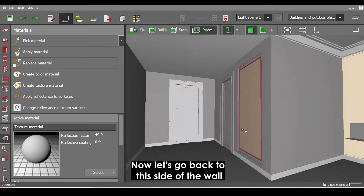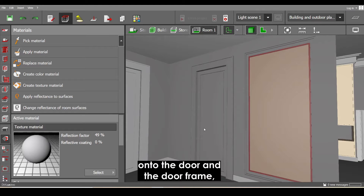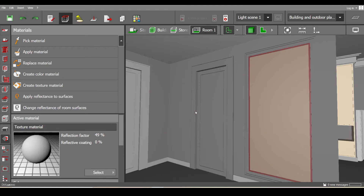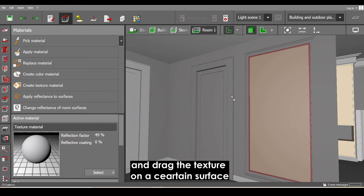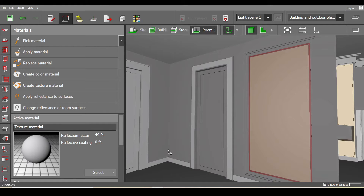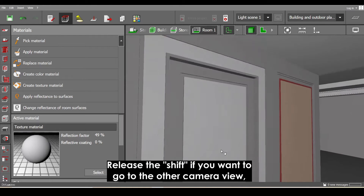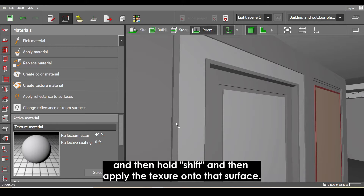Now let's go back to this side of the wall and apply light gray paint onto the door and the door frame. If you want to apply a different texture on a certain surface of an object, hold Shift on your keyboard and drag the texture onto that specific surface. Release Shift if you want to go to another camera view, then hold Shift again and apply the texture onto those surfaces.